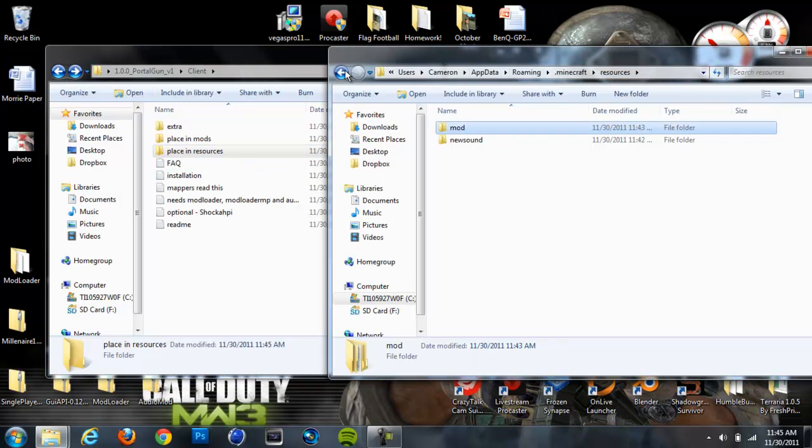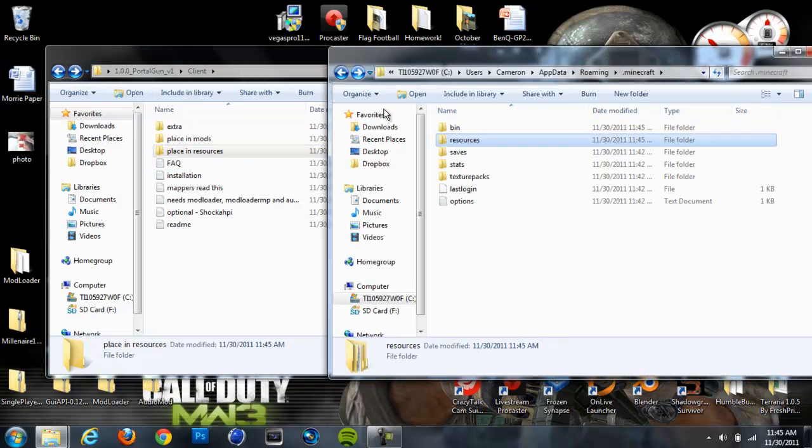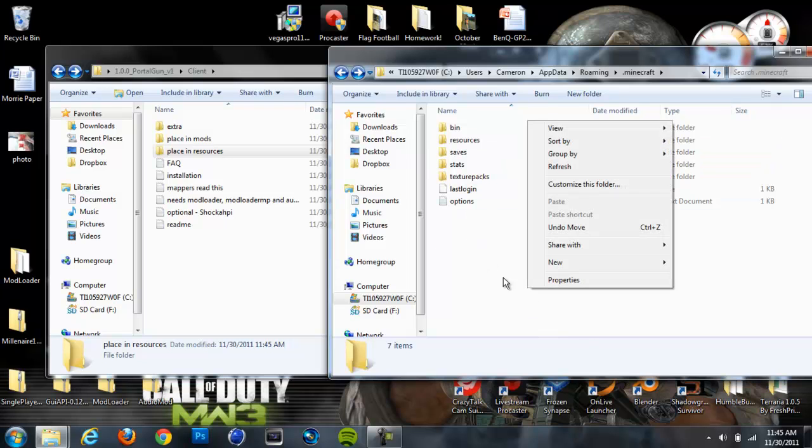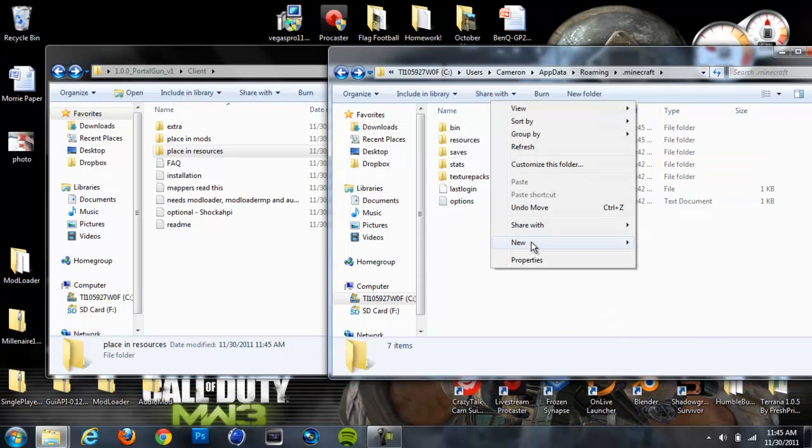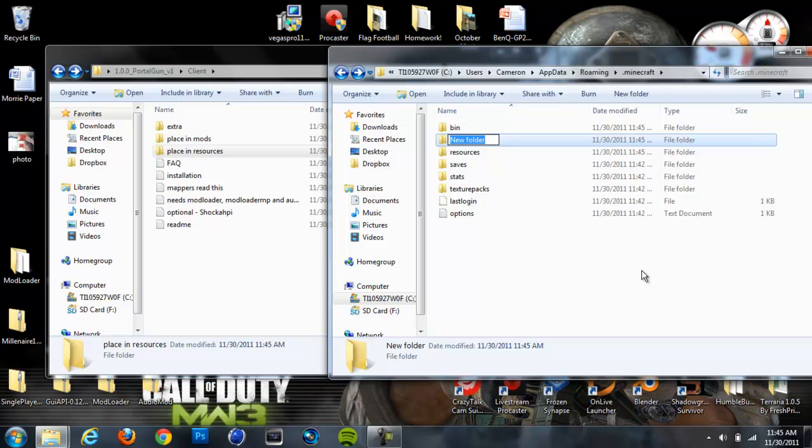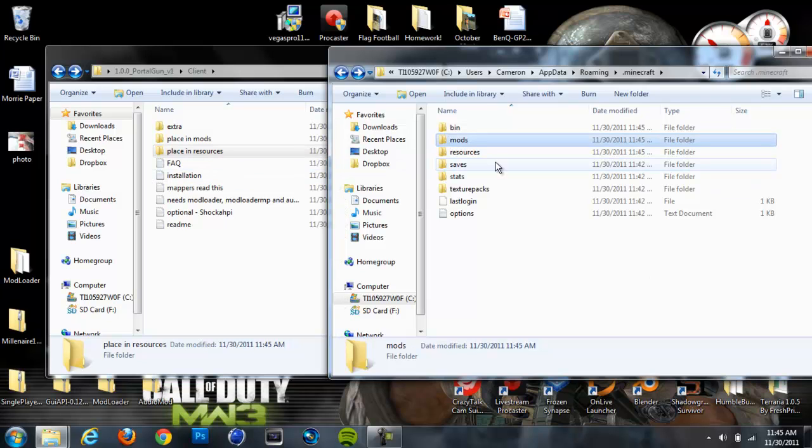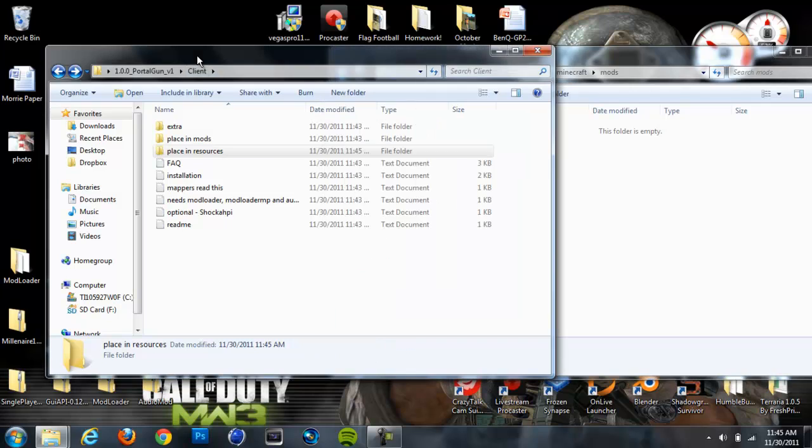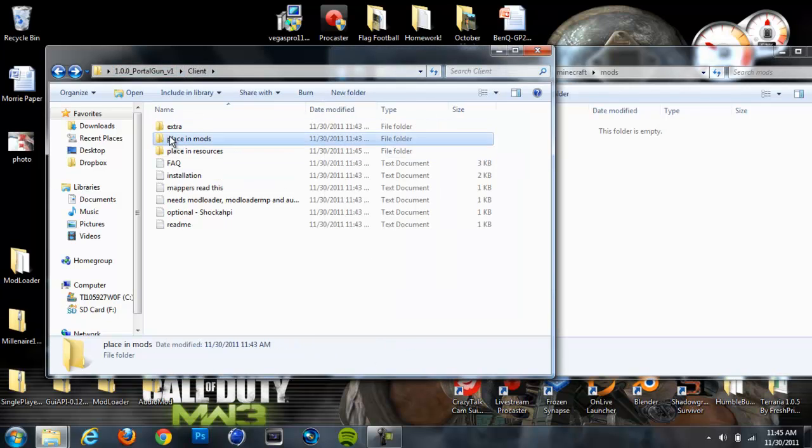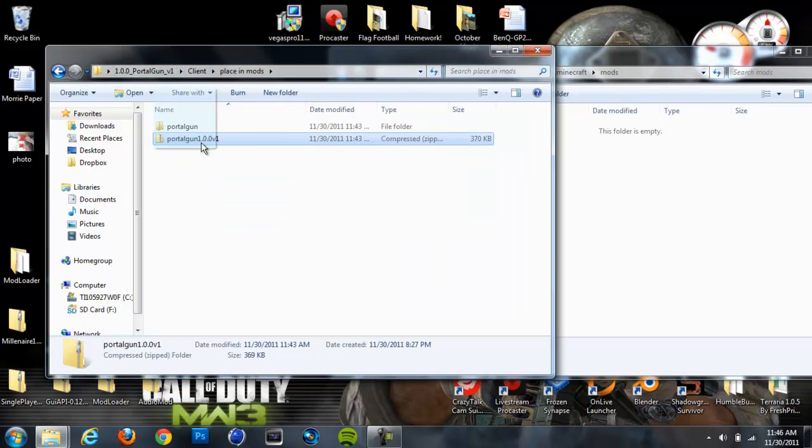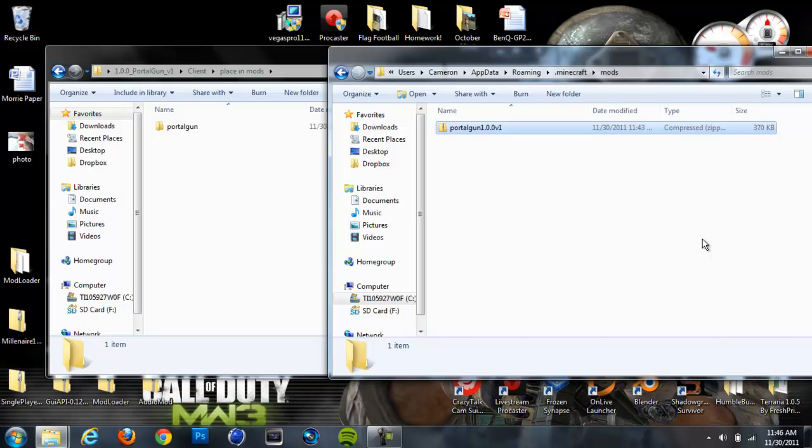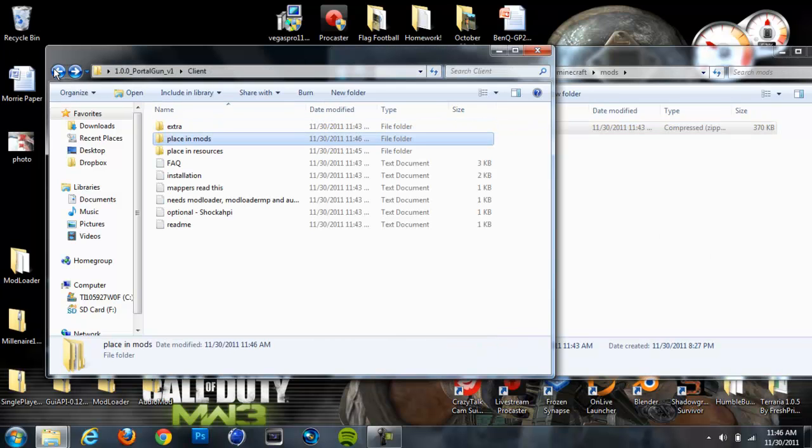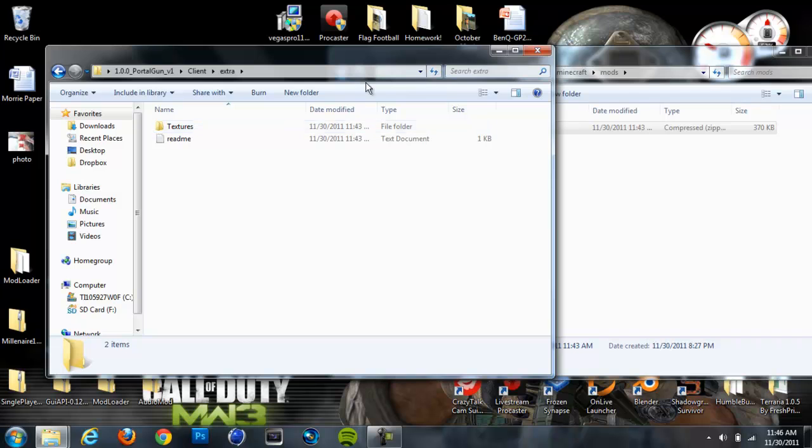And then you can back out of your Resources folder. Now right-click on an empty space and go to New, and then go to Folder. So create a new folder and name it Mods, all lowercase letters M-O-D-S, and then hit Enter, and it'll create the folder. Now open that folder up and go to your Mods folder in your Portal Gun client. Open that up and drag in this Zip folder right here. So the Mods should be installed right now.